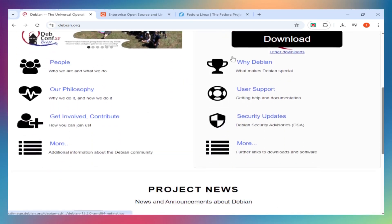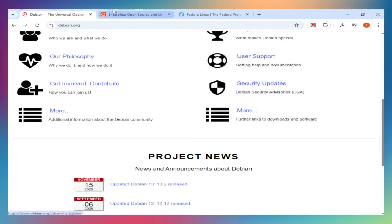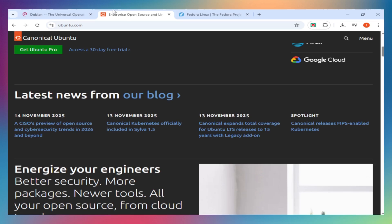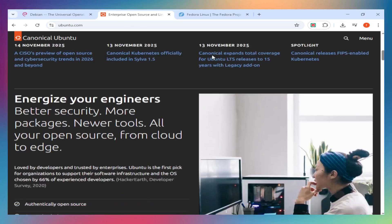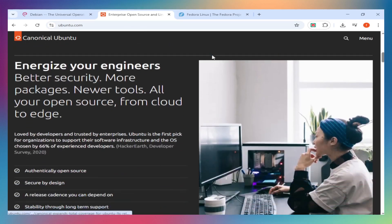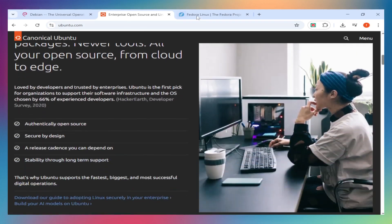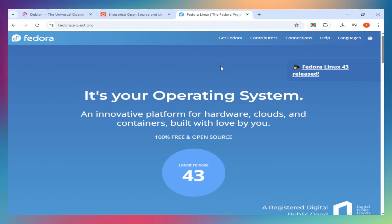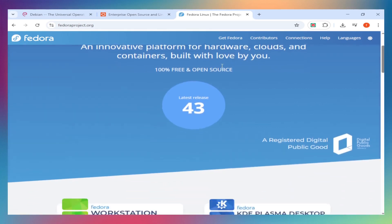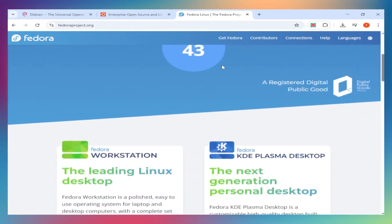Package management: Ubuntu and Debian use APT with Deb packages - huge repositories, super reliable. Fedora uses DNF with RPM - faster, modern, and efficient, but smaller ecosystem.